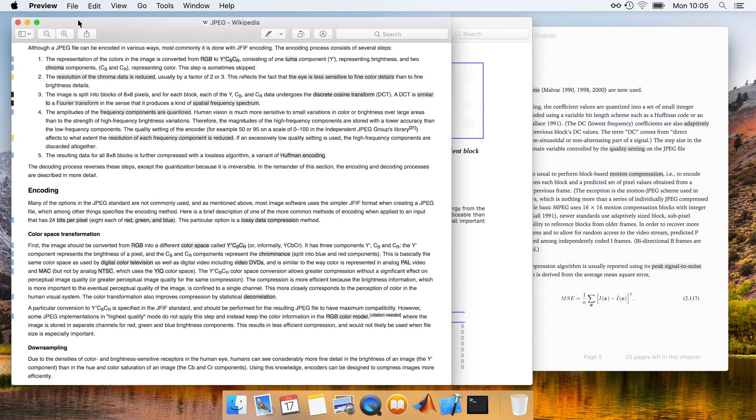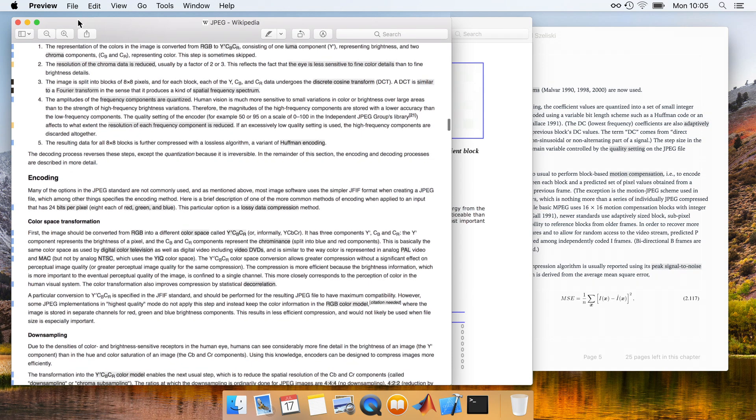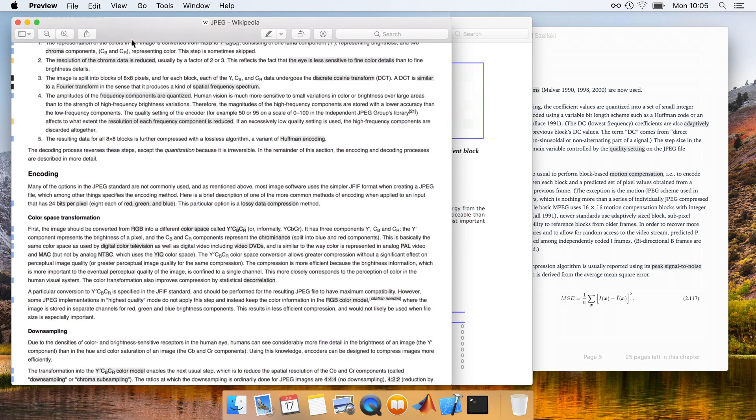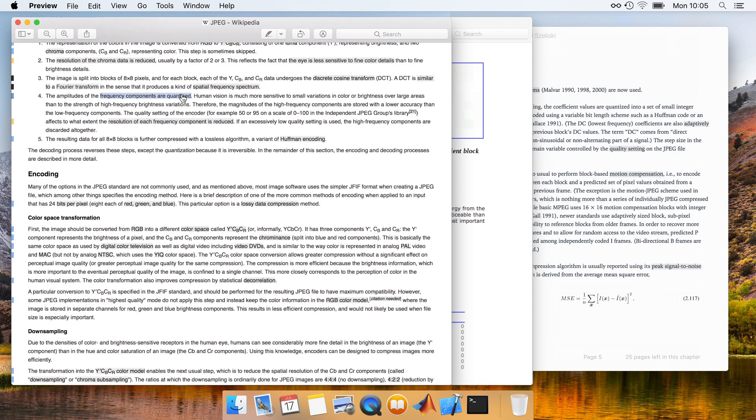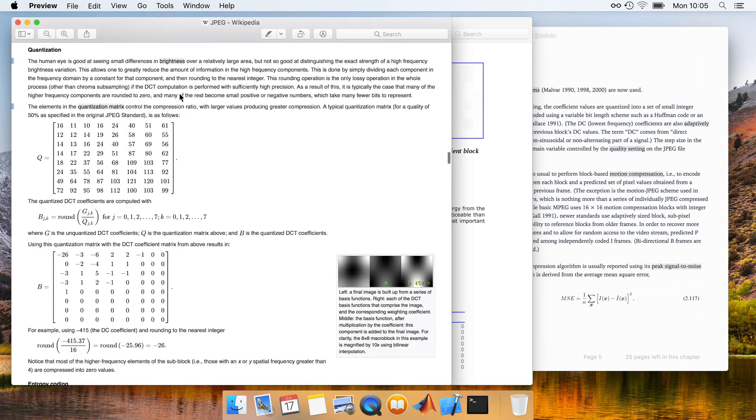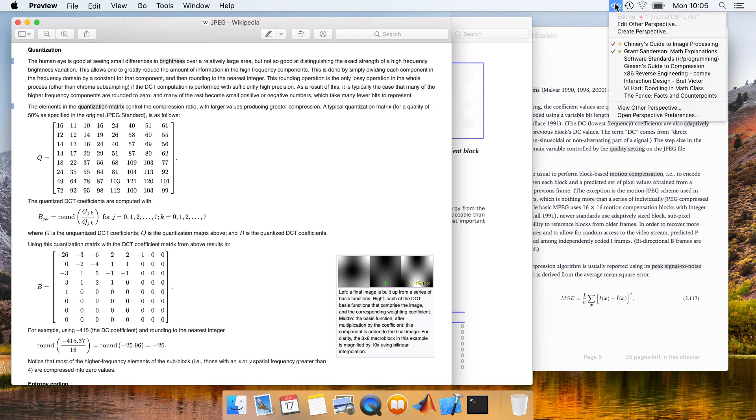Continuing his search for a better understanding, Alex then follows another internal link within the Wikipedia page, and notices a quantization matrix that is supposedly specified within the JPEG standard. Curious as to why the matrix is defined with these specific numeric values, he enables another perspective. This time a community-maintained perspective to direct users to and guide users around software standards documents.